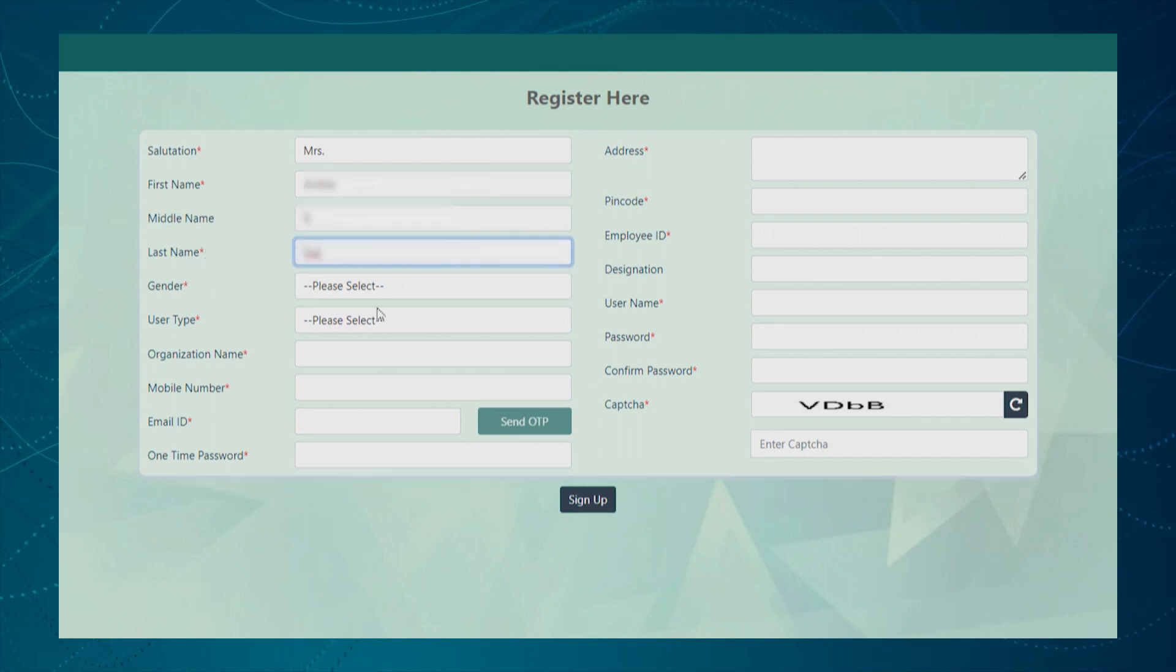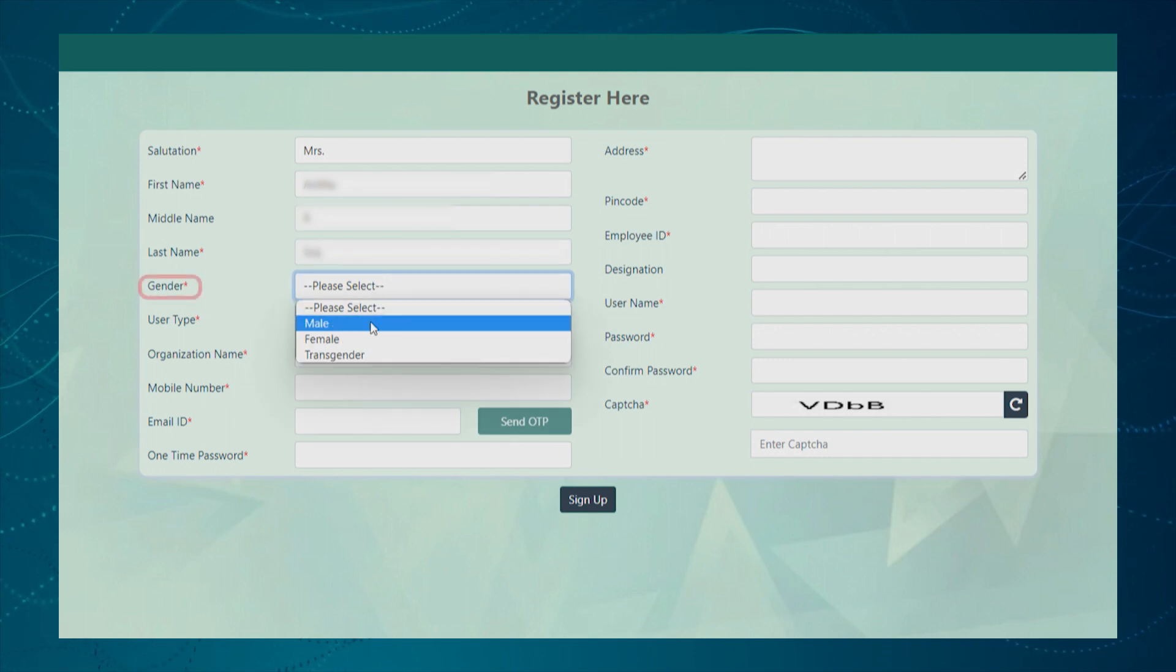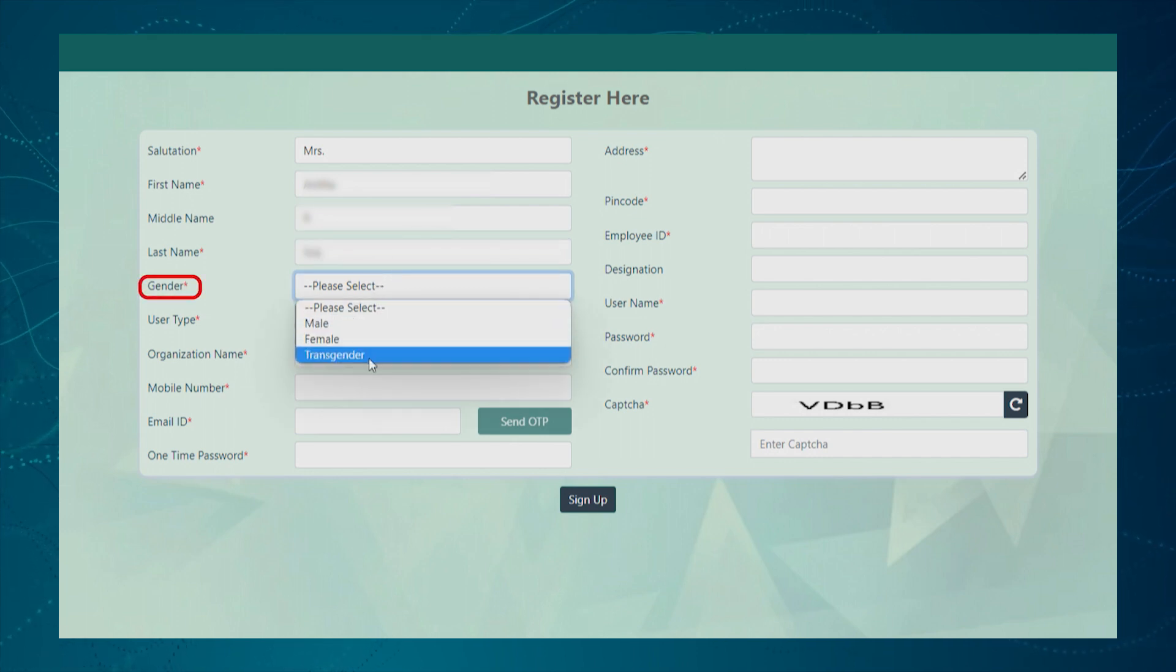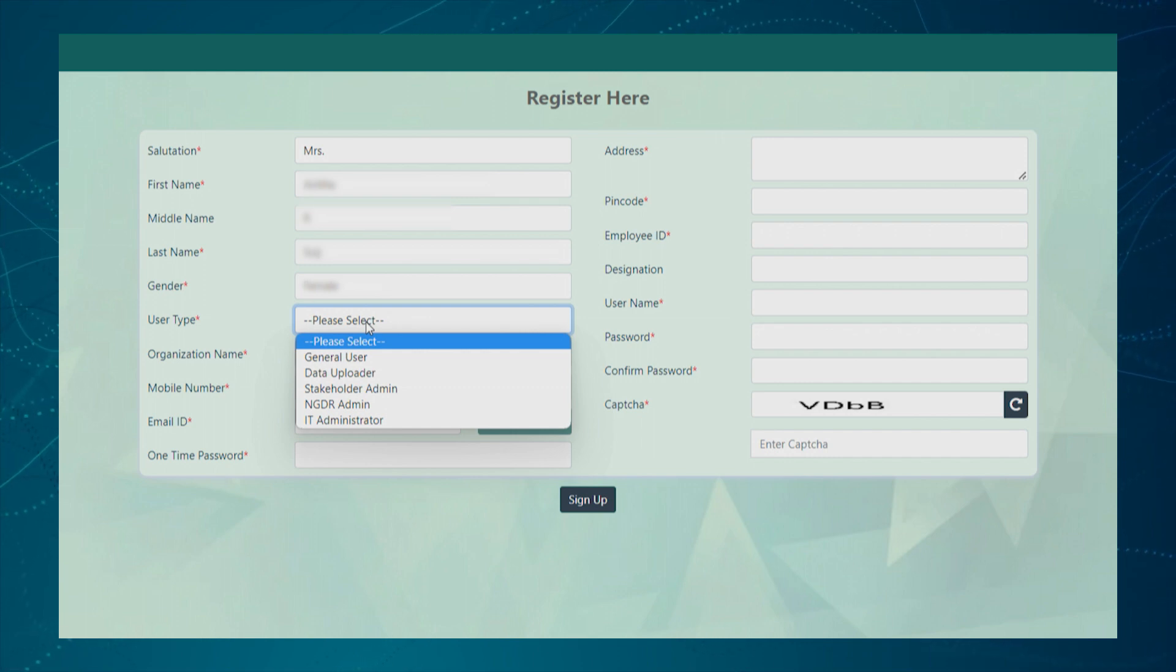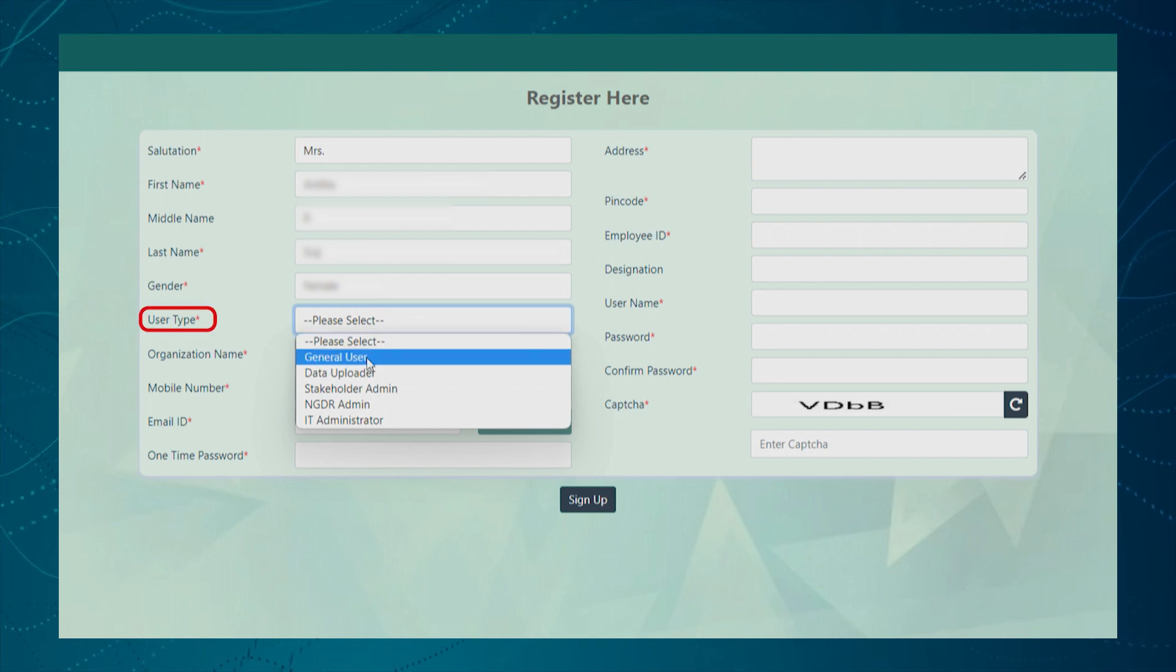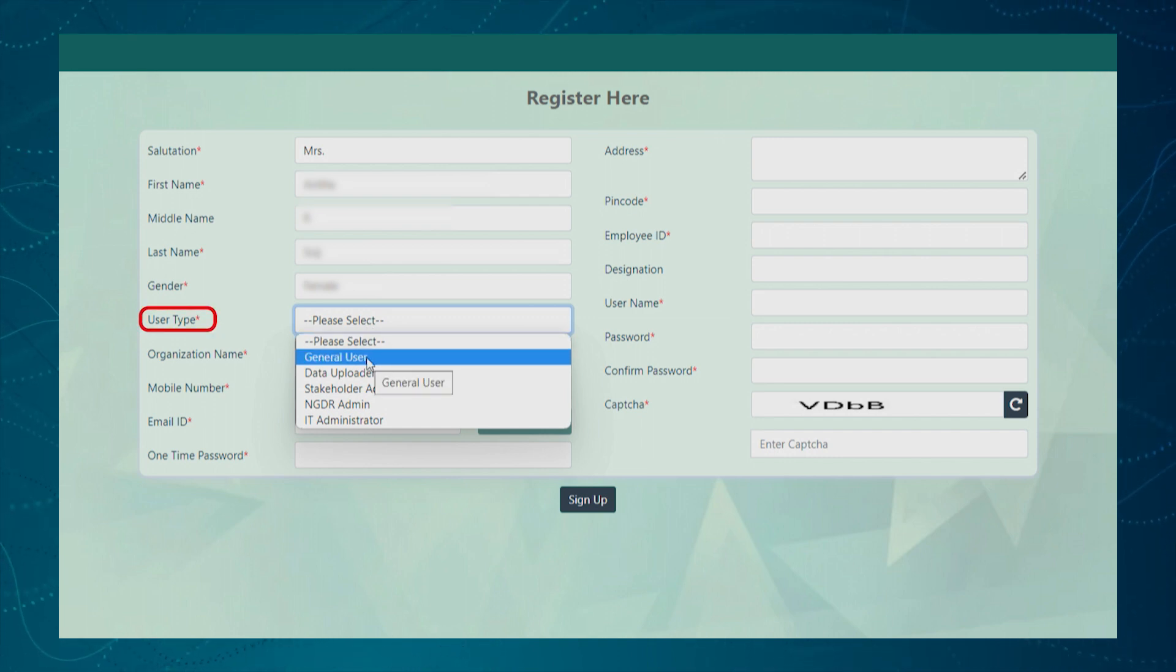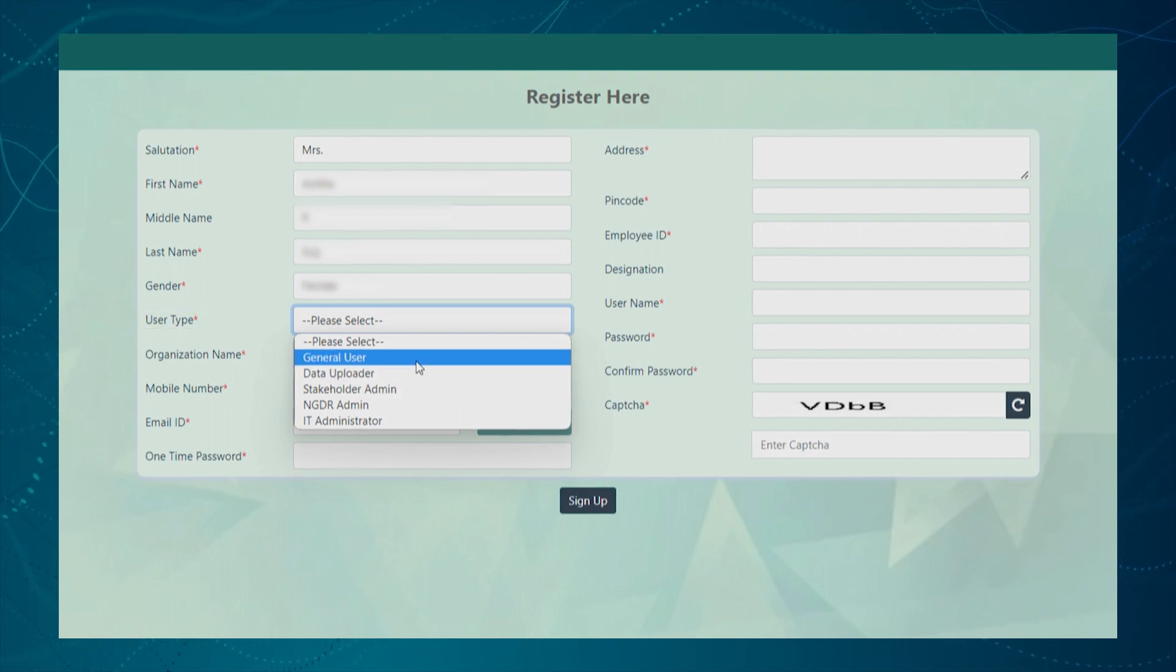Next, user needs to select the gender from the given drop-down list. Next, the user needs to specify the user type under which category he wants to register. The user can select any one of the user type.